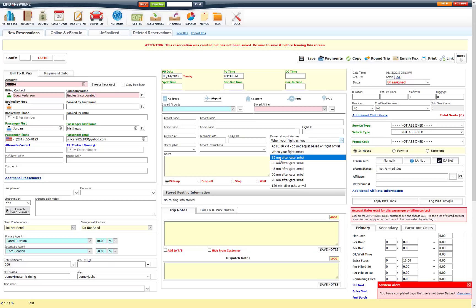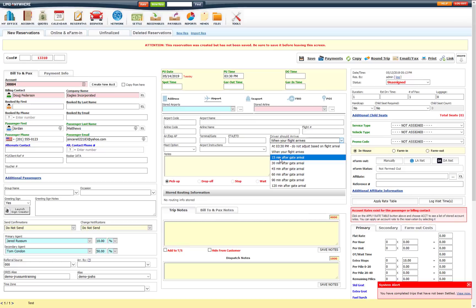15 minutes after gate arrival, 30 minutes after, 45, 60, 90 or 120 minutes after as well. So if you select 15 minutes after gate arrival for instance, and the pick up time is 3:30, it will keep that offset. So when the flight arrives, it will be 15 minutes after that gate arrival that the pick up time will change to.